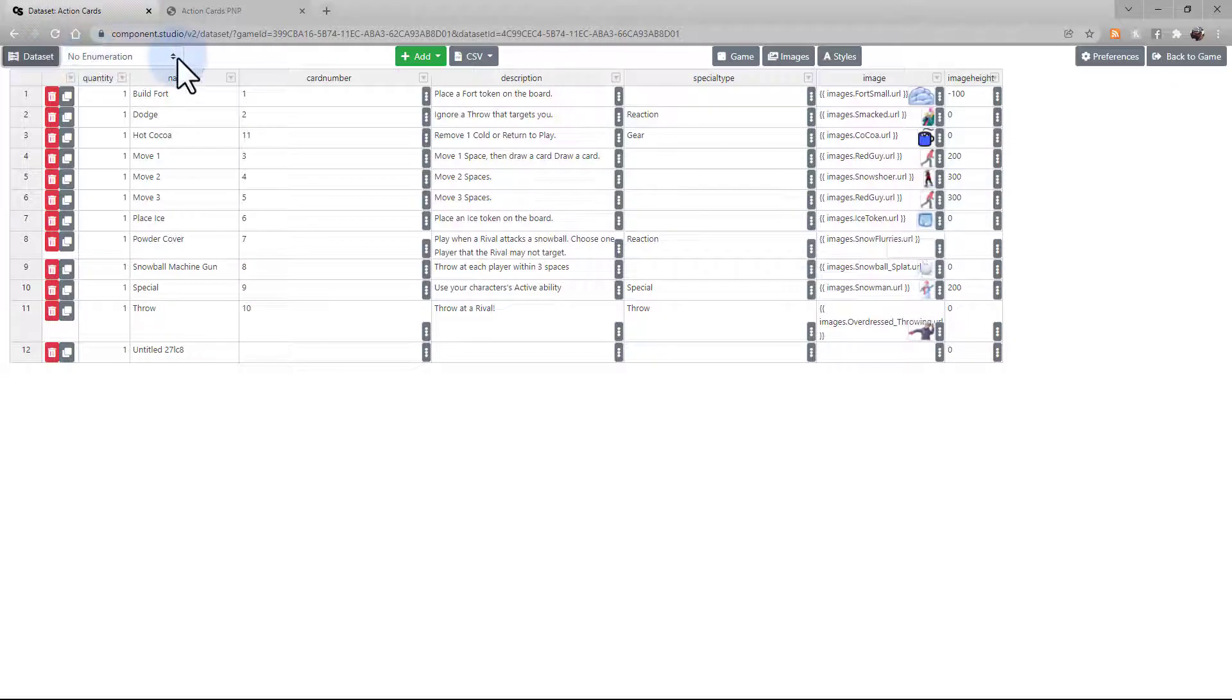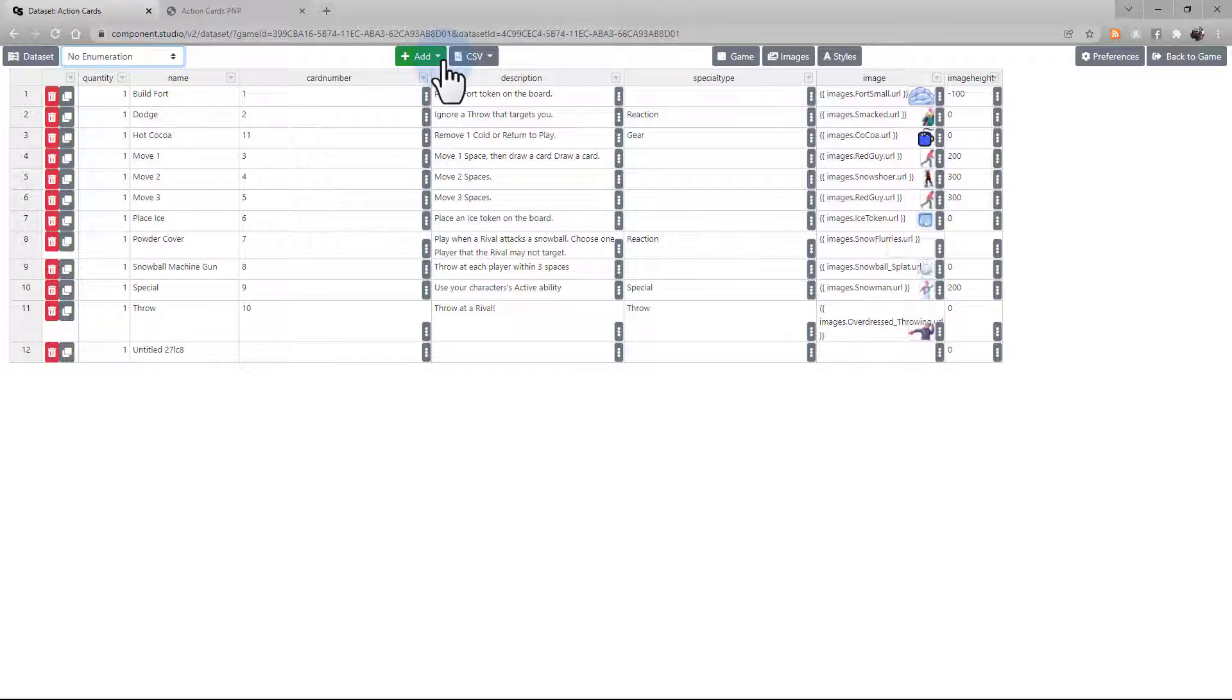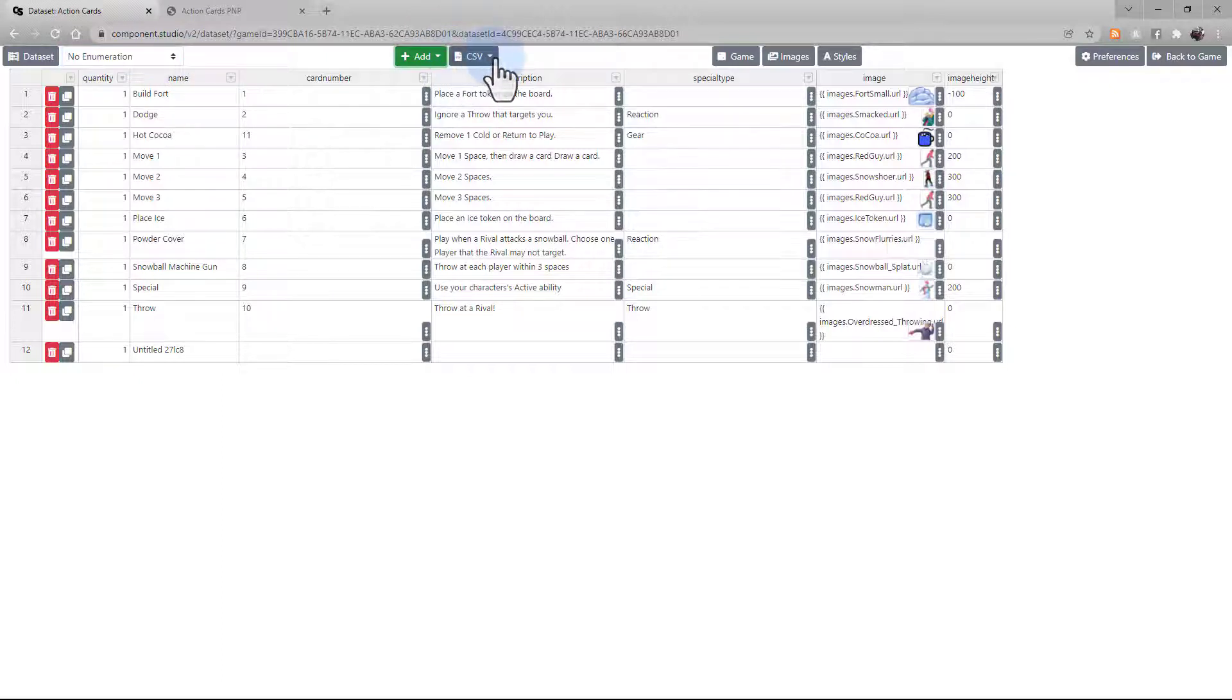You can choose to set enumeration for this dataset. The Add button lets you add rows or columns. The CSV button is where you're going to import or export the CSV data.